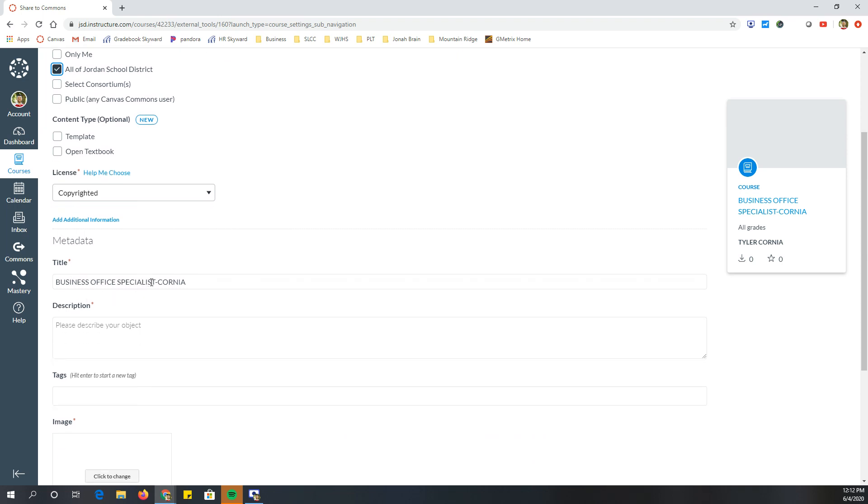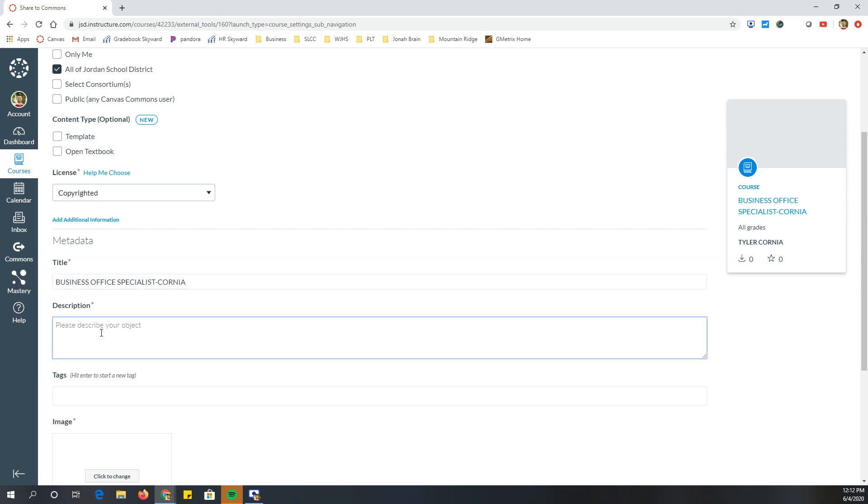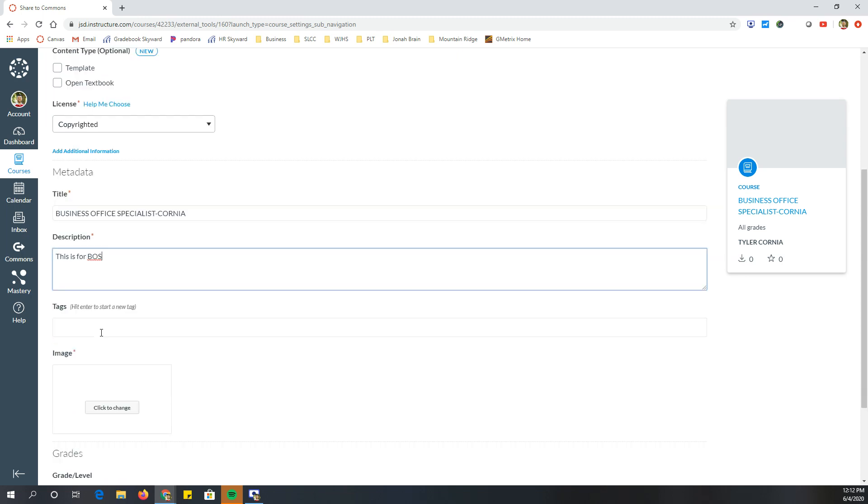In the title, I can name it whatever I want. Usually I put my last name in there because then it's easier to find. Then you put a description. This is for boss tags.